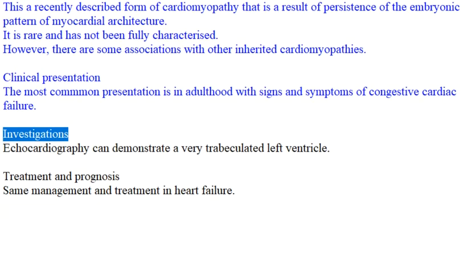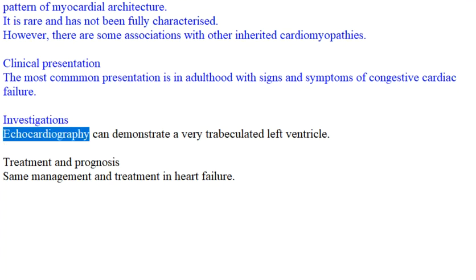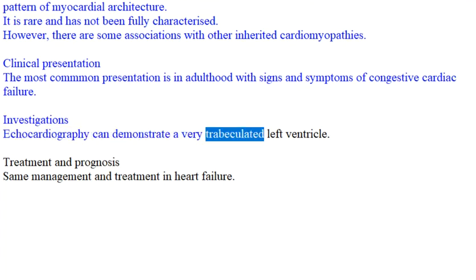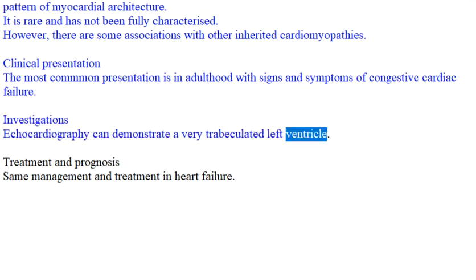Investigations: Echocardiography can demonstrate a very trabeculated left ventricle.